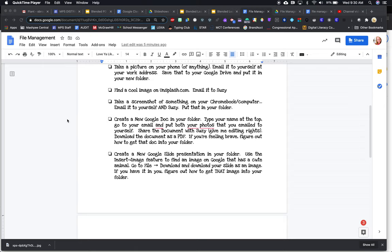Alright, so part two. I'm going back here to create a new Google Doc in your folder. Write the name at the top.